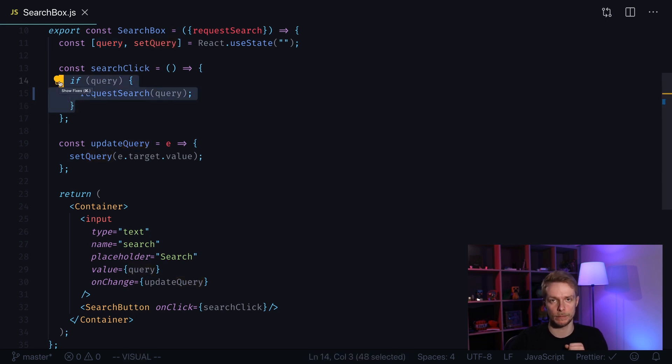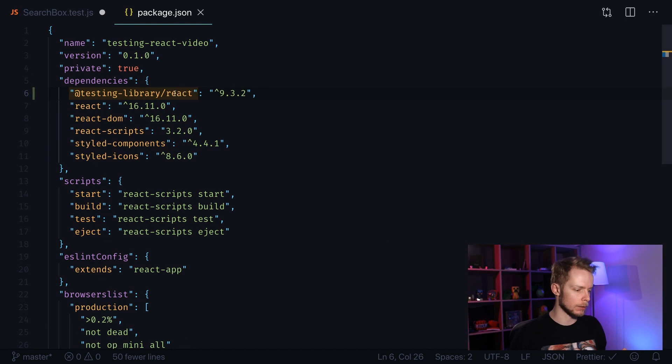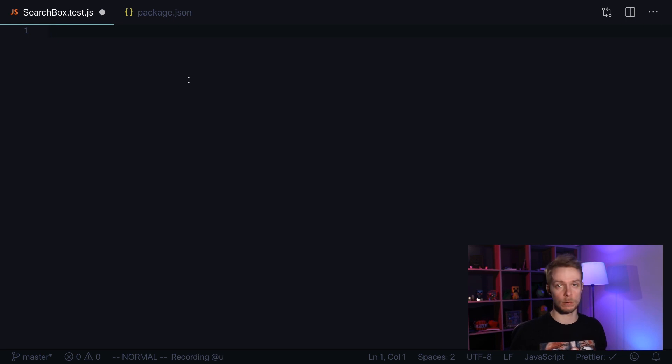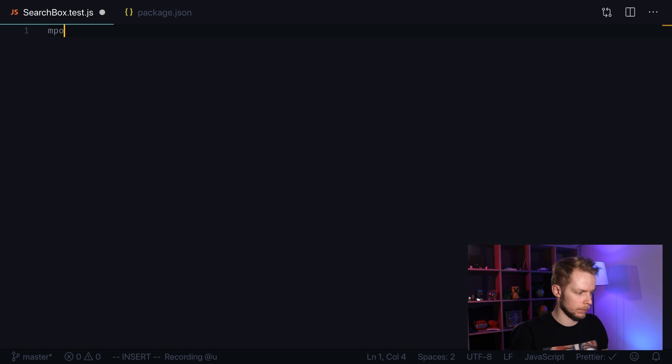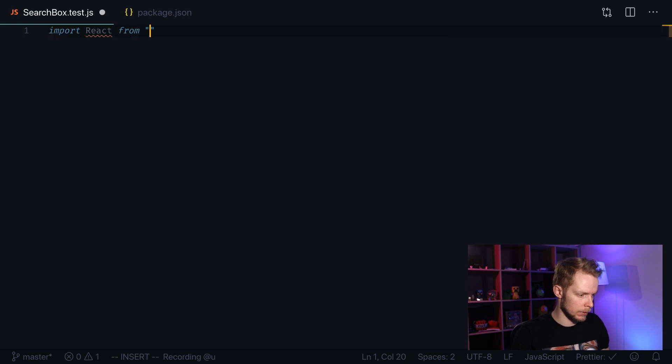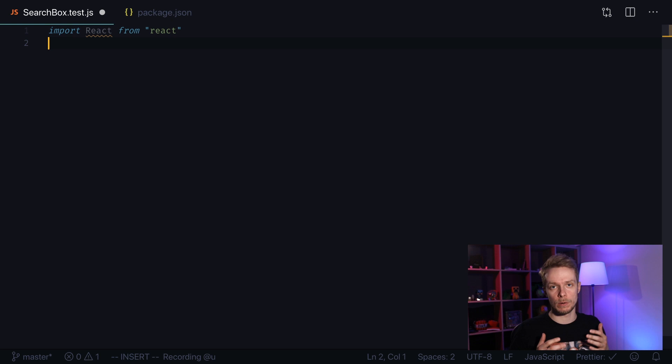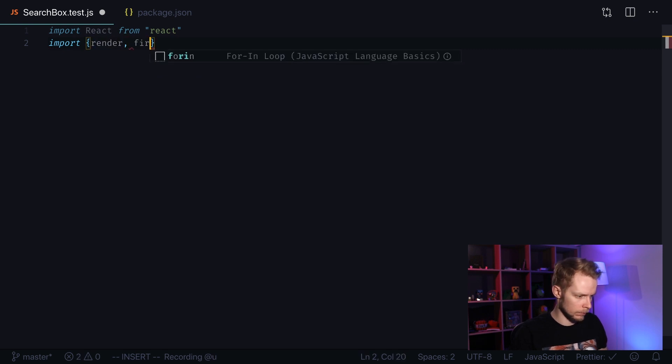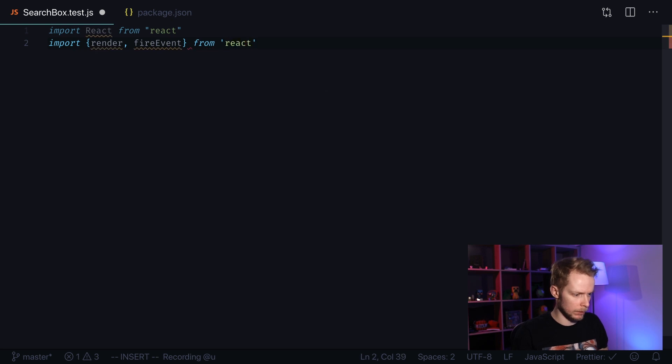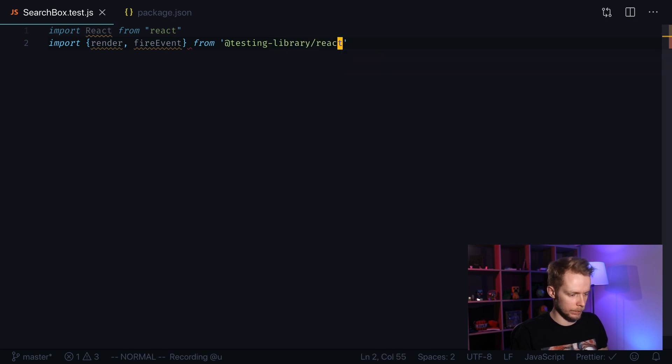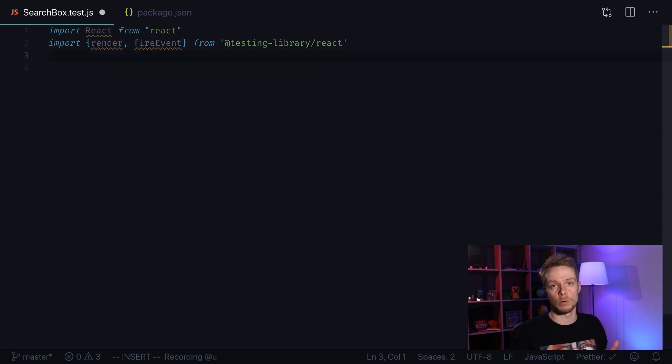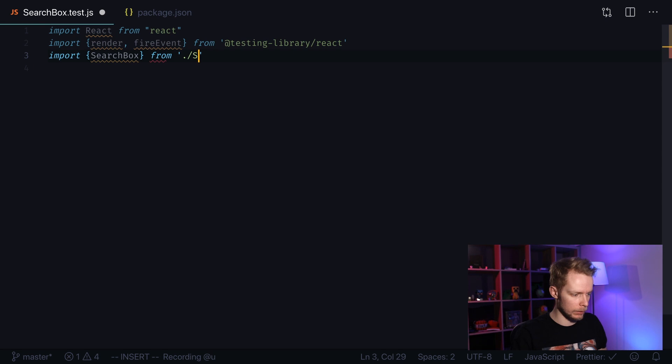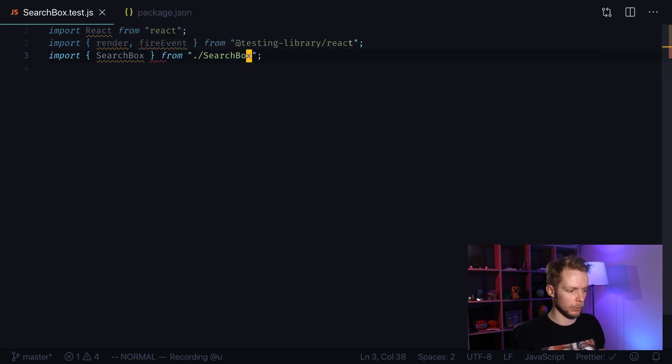Let's write our tests. We'll be using React testing library so add it to your package JSON. Go to search box test.js, create a new file. First we need to import React from React. Then we need to import render and fire event functions from React testing library. We also need to import our search box component from the local file. Now we can start writing tests.